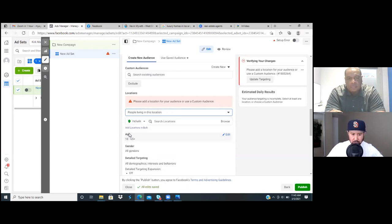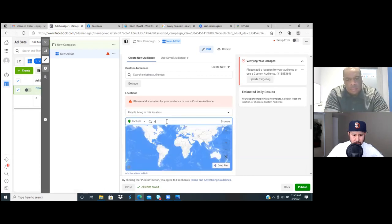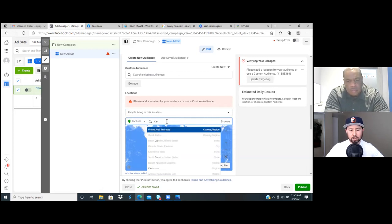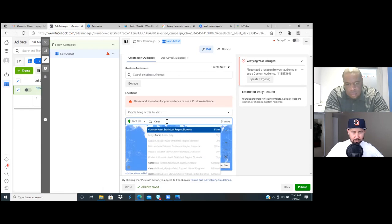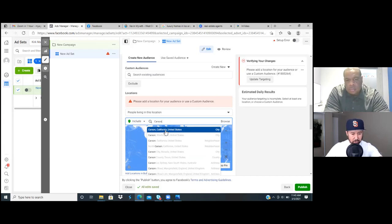Very, very important. So go ahead and search locations, type in Carson. You're going to always look for the dropdown, and if you have to, go all the way to comma, then California. There we go. Perfect. So right there — okay, so here's split testing.